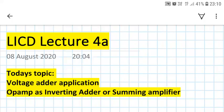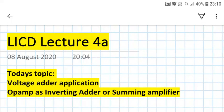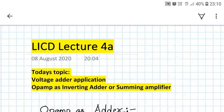Hello everyone, welcome to LICD lecture number 4a. Today's topic is voltage adder application and we will see how to build an inverting adder using op-amp. Let us start with the topic.